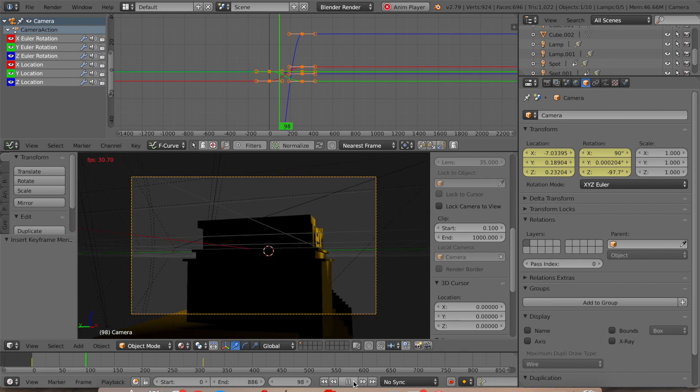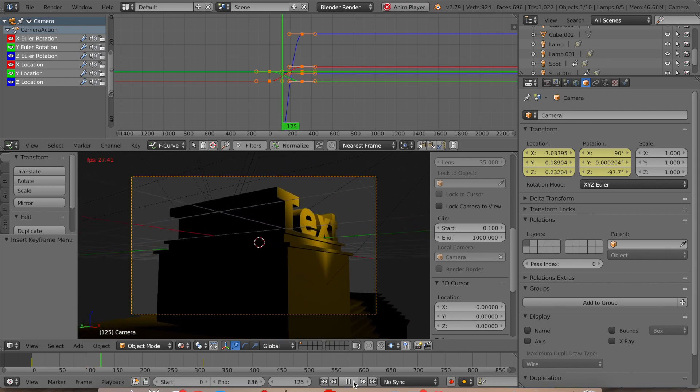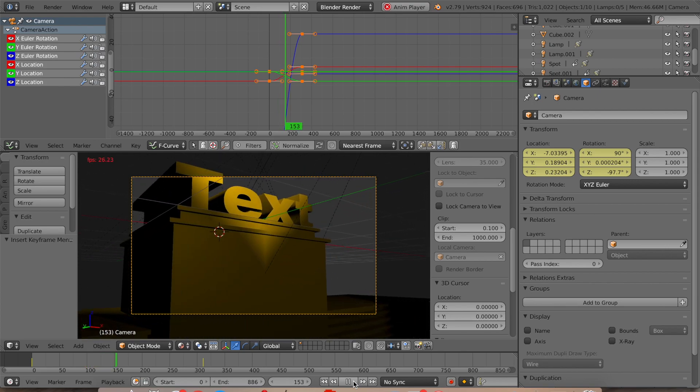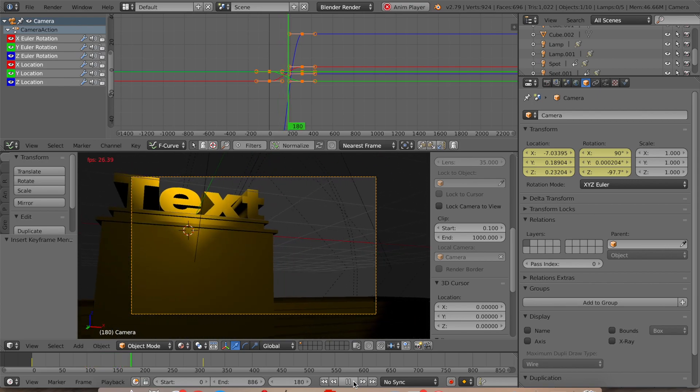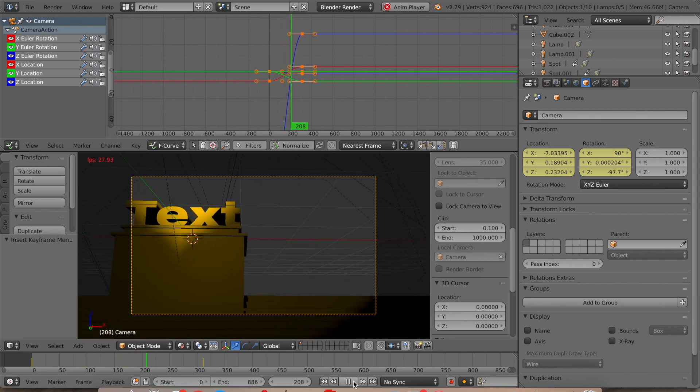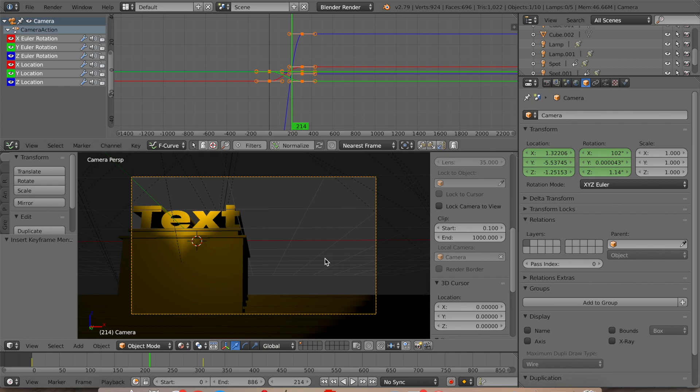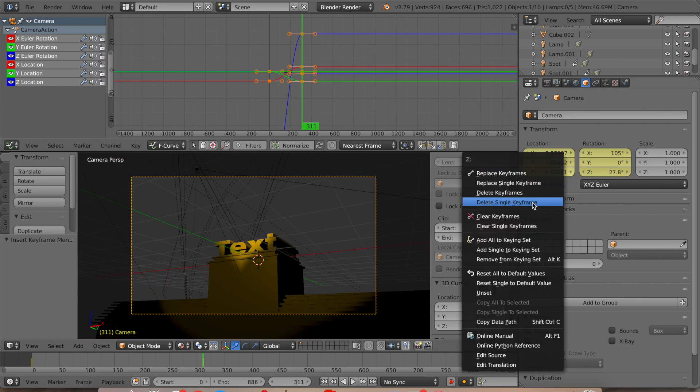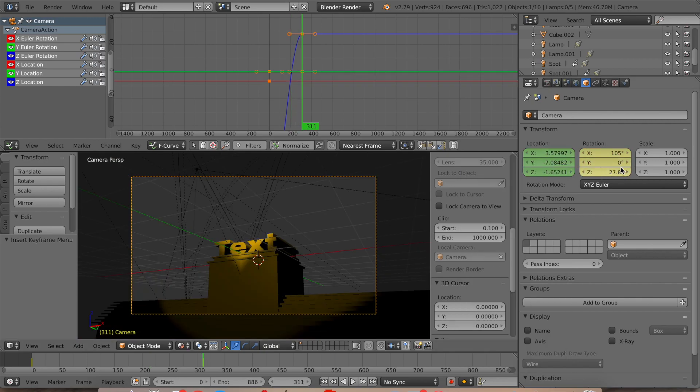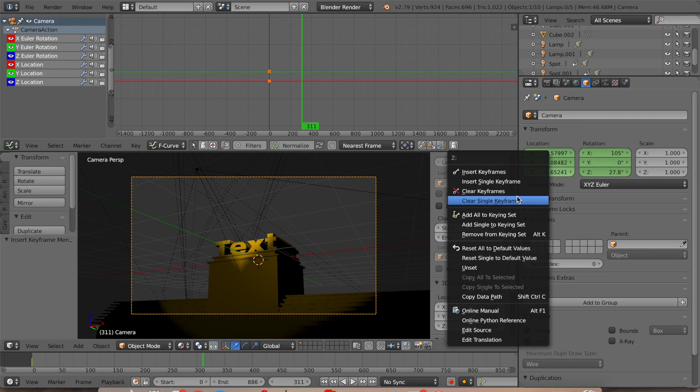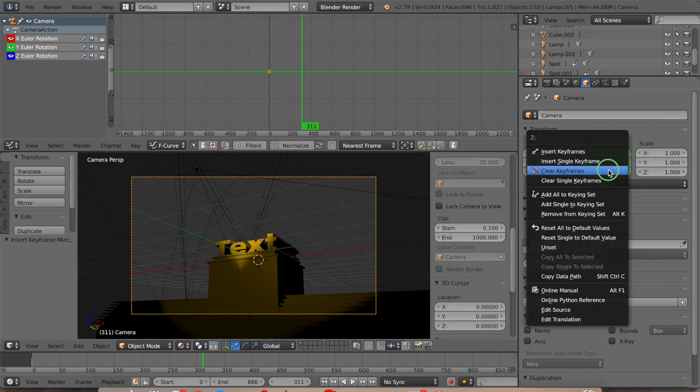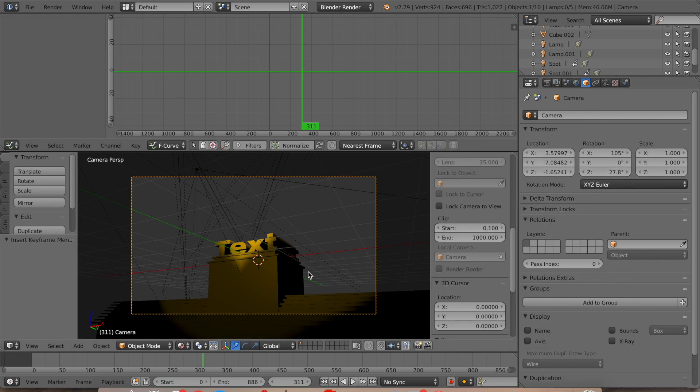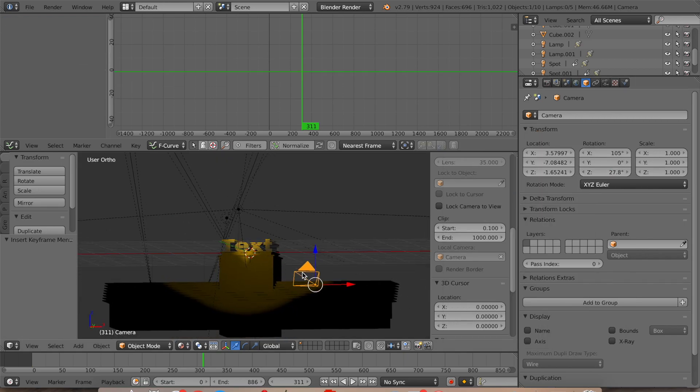and sometimes it just drifts off like that. That's not necessarily what we want to do. So let's get rid of all the keyframes.